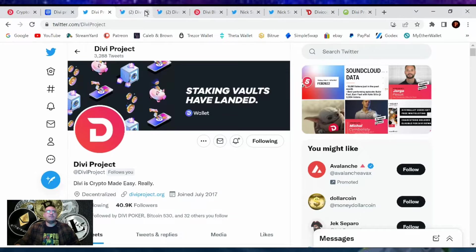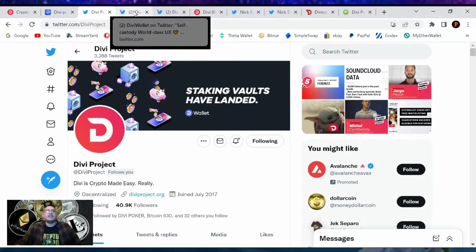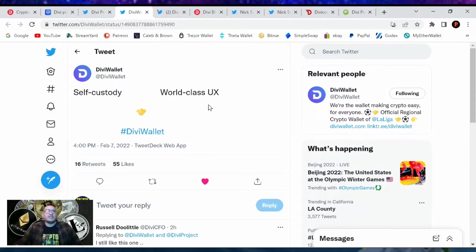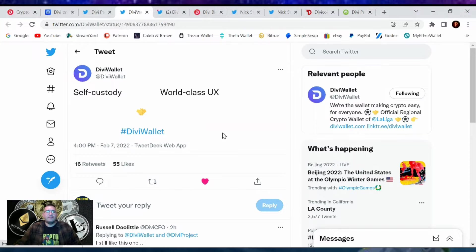Okay, let's go over the DIVI project news. What's been going on? DIVI wallet tweeted self-custody plus world-class UX. Handshake DIVI wallet.